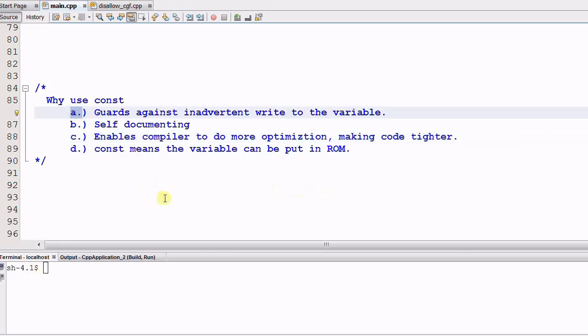CONST guards against inadvertent write to a variable. So it can stop the wrong behavior at the compile time, rather than wait until runtime.